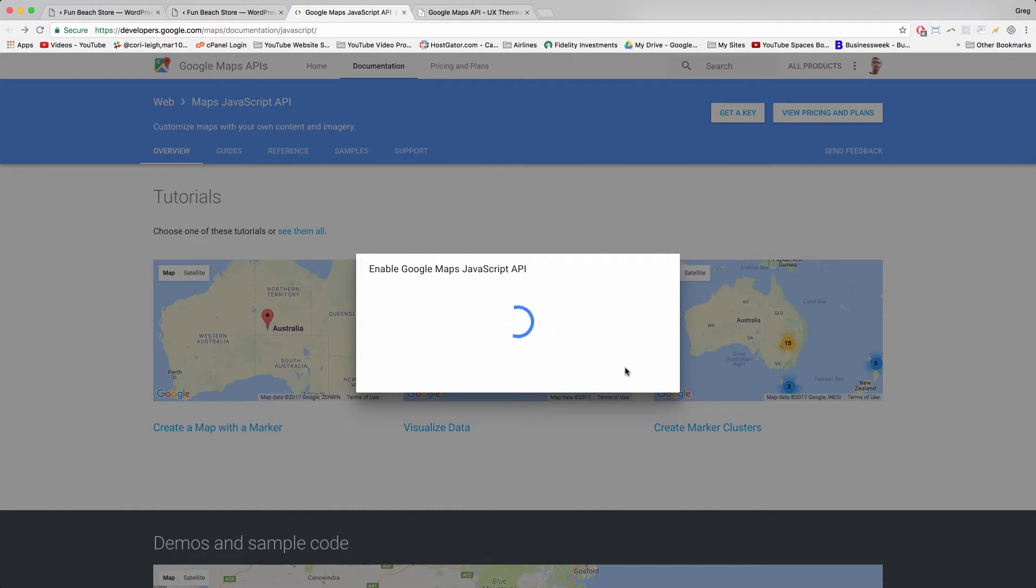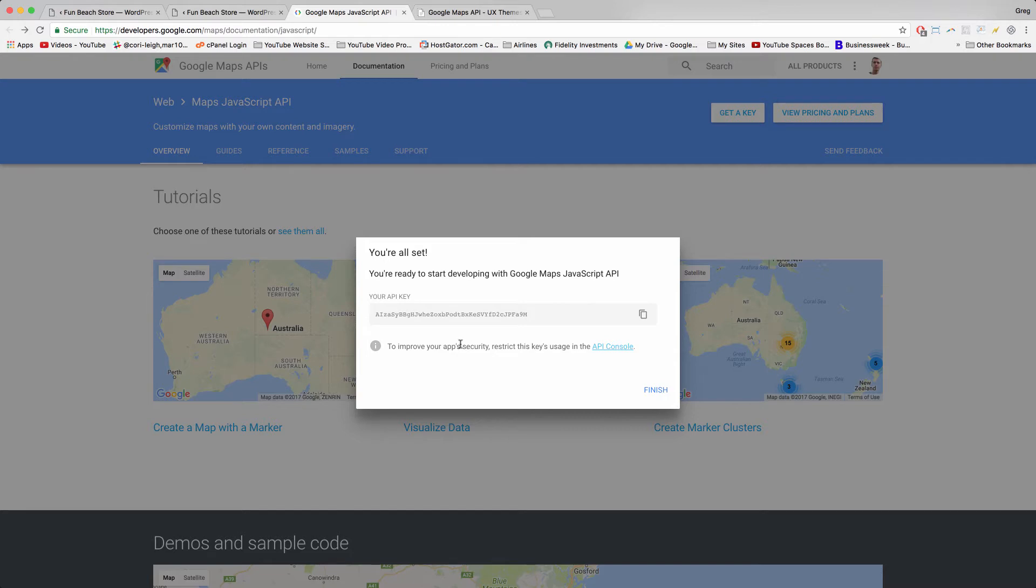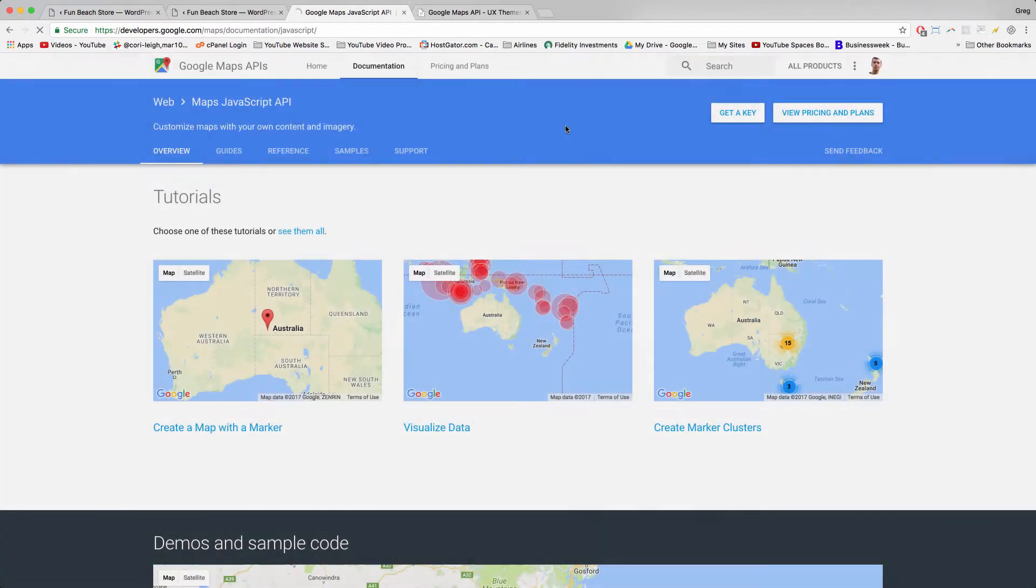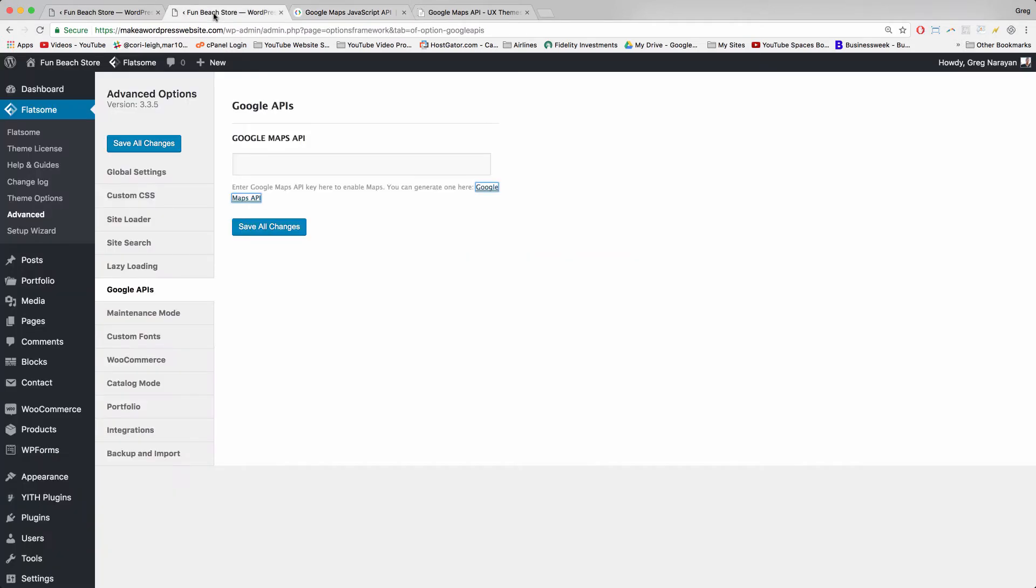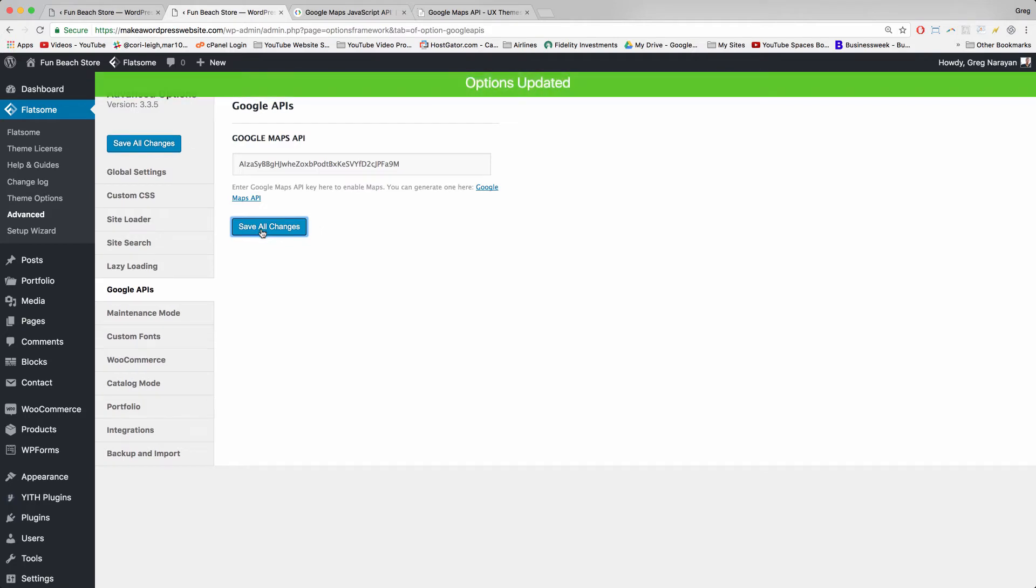Create and enable. Google is going to approve us, hopefully we are good Googlers, and you're all set. You're ready to start developing. So we'll just click copy now. And you can feel free to read through Google's guidelines more like to improve your app security, restrict this key's usage in the API console. Good to check that out at a later time. For now, finish, come back and in this gray box just paste your new API and save all changes. Very good, options updated.